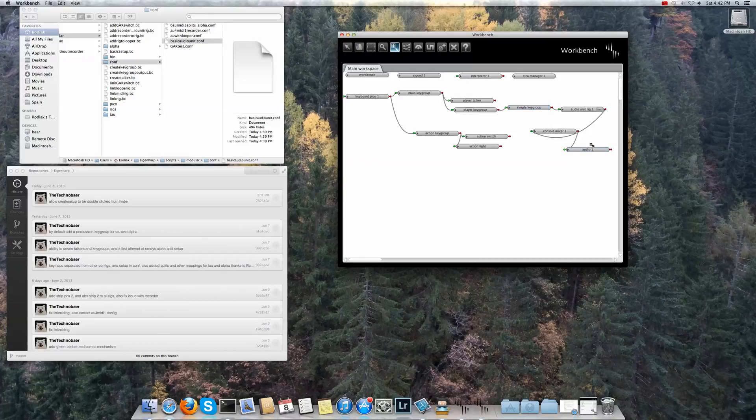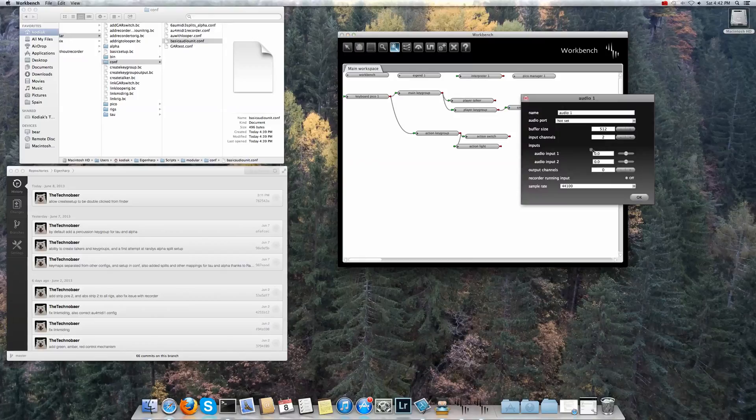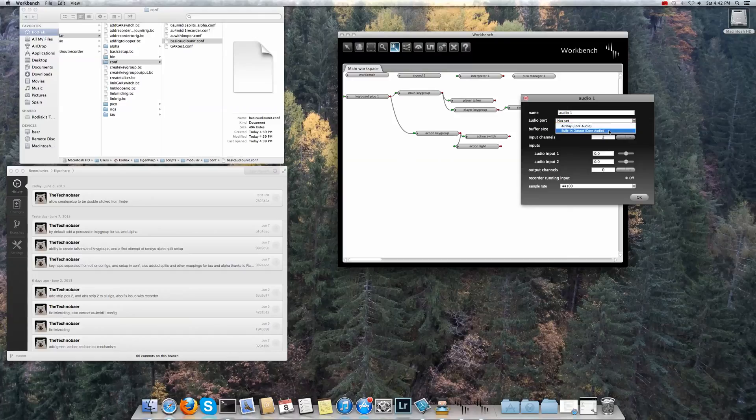Two things to get it running that you'll need to do. Put it into edit mode here. You can go into audio and here you'll need to select the audio port. So built-in audio.